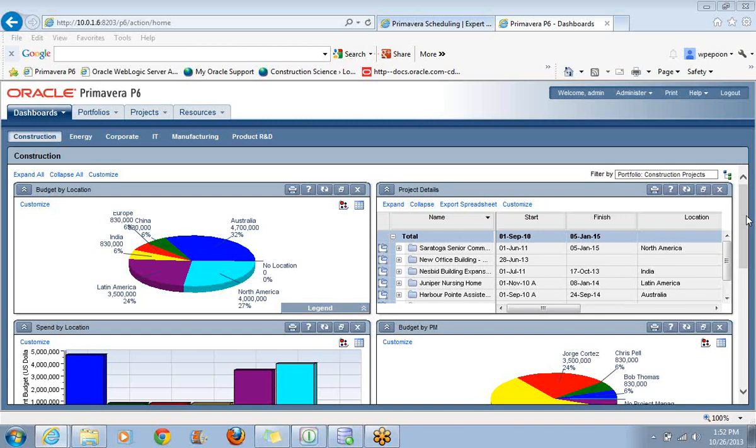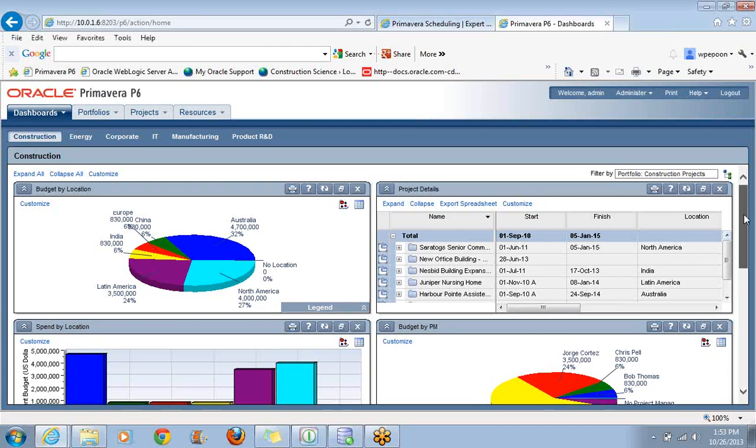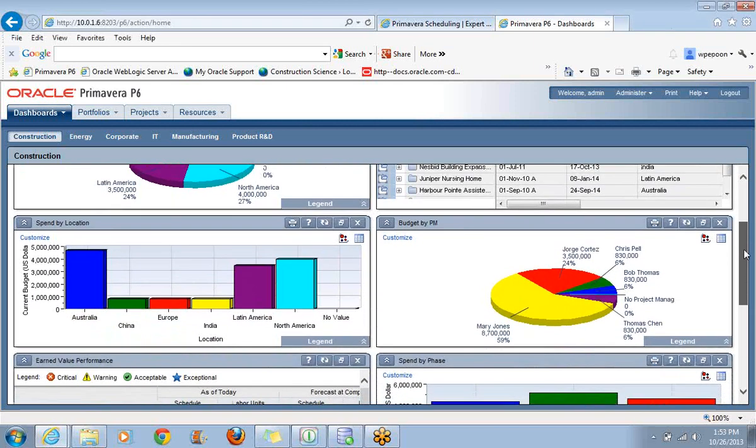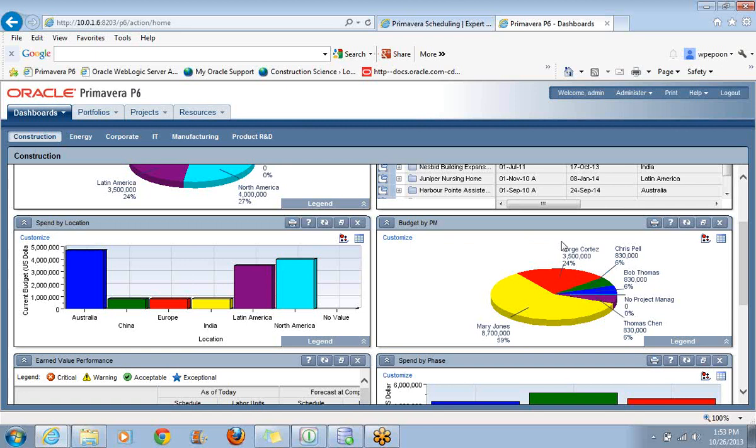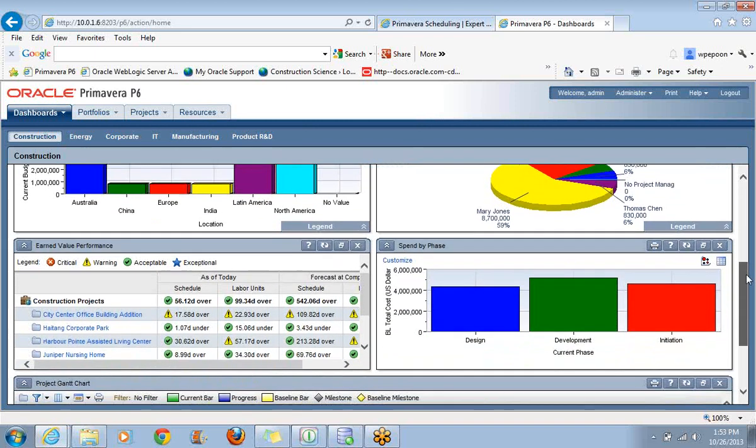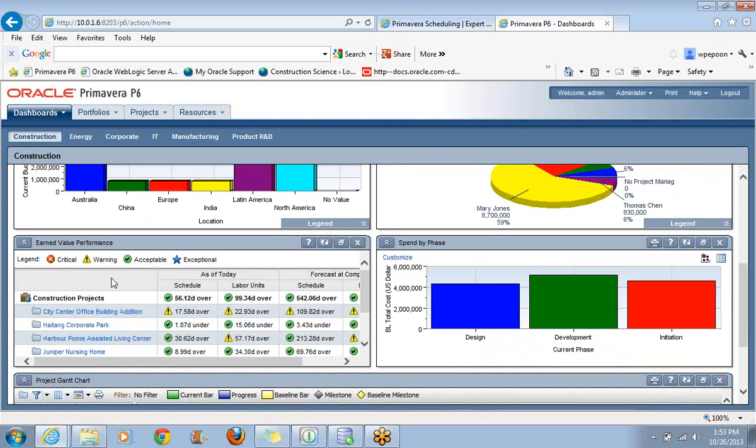I'll give you an overview by scrolling down here. I've split this up into five different segments. We have some budget information, project details across from it on the right. We've got spending by location by different countries, and across from that we have a pie chart showing the budget for all projects being managed by each project manager. Then below that, we see earned value performance and across from it, spending by phase.